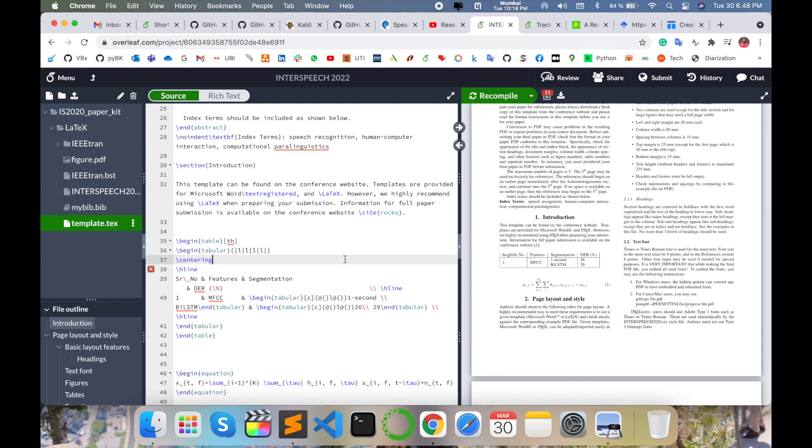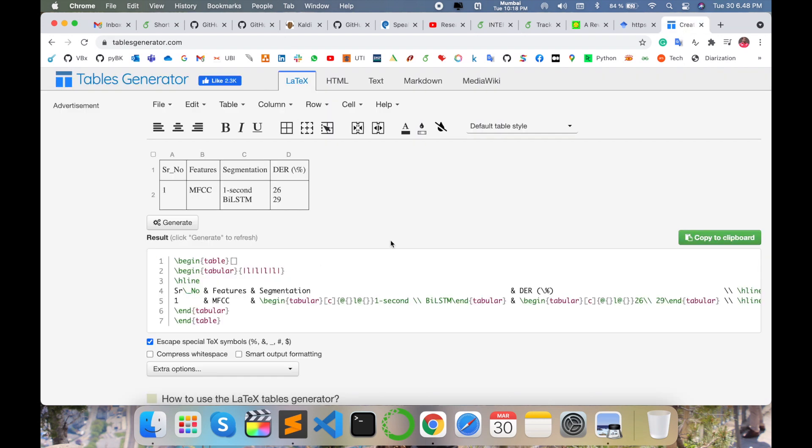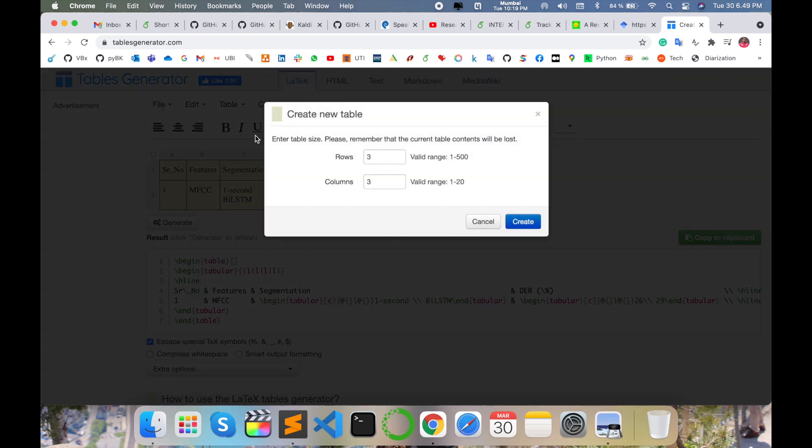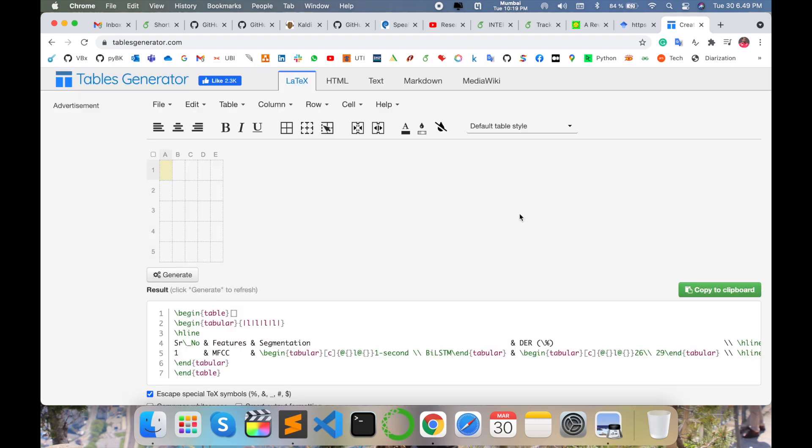Using this table generator website you can create any types of table. Suppose you can select 'new table' - how many rows, how many columns you want. Select five rows and five columns, create one. Accordingly, this table is created here.